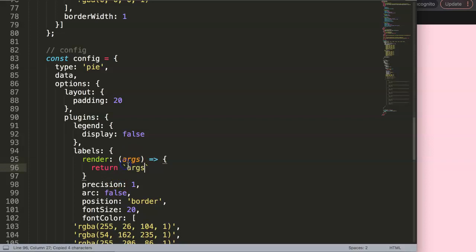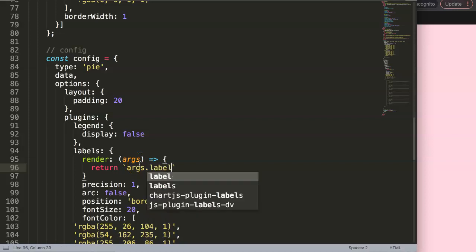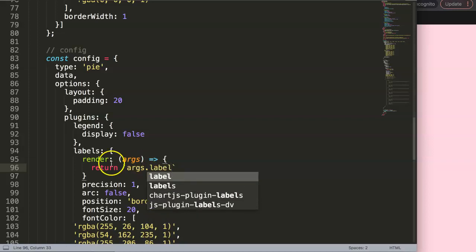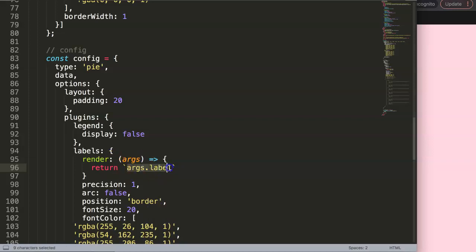args, which is the argument, and I say here dot. Basically we can do here a few items. Remember we have the labels, so we're going to grab here the label, that's the argument. Before we even do this, I need to do the dollar sign and then I need to do these parentheses because this is a variable.